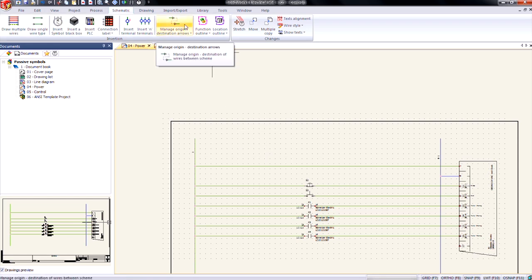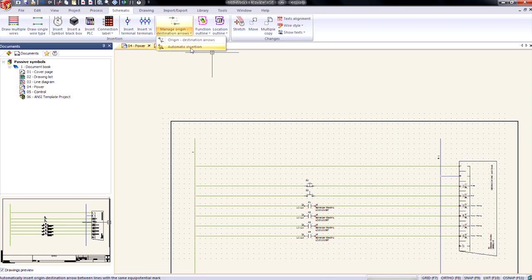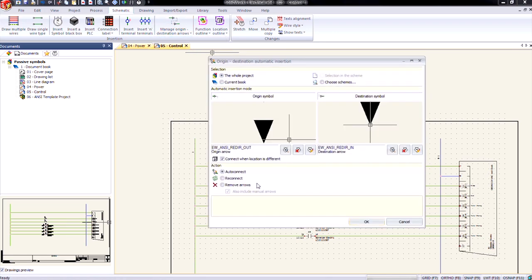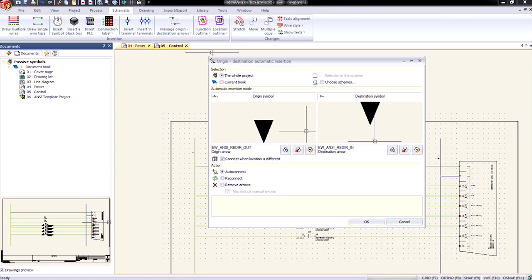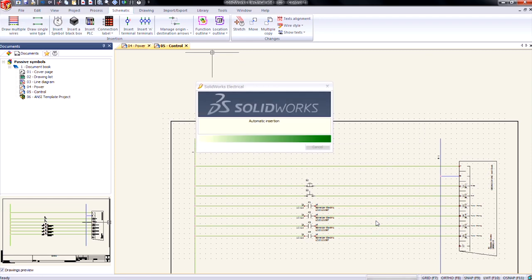So now we could go into our origin and destinations manager. Or we can just hit the little down arrow right here. And we have an auto insertion option here now. Just go ahead and click on that. And then we got some options here. We can say whole project, current book. We can change our origin and destination arrows that we want. And then action, I'm going to say auto connect. Click OK.